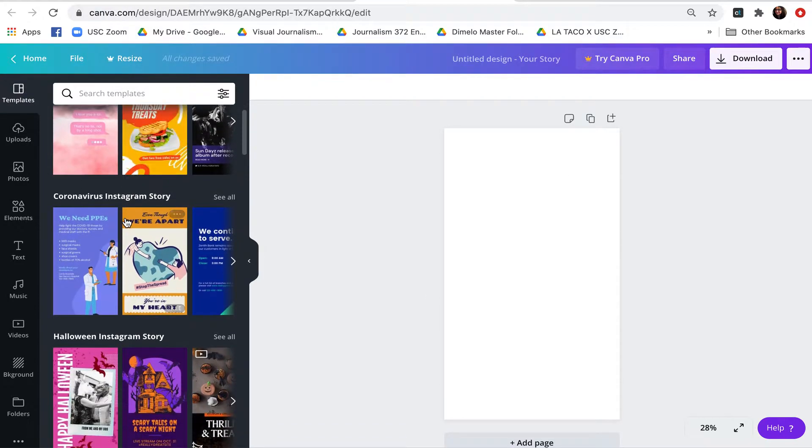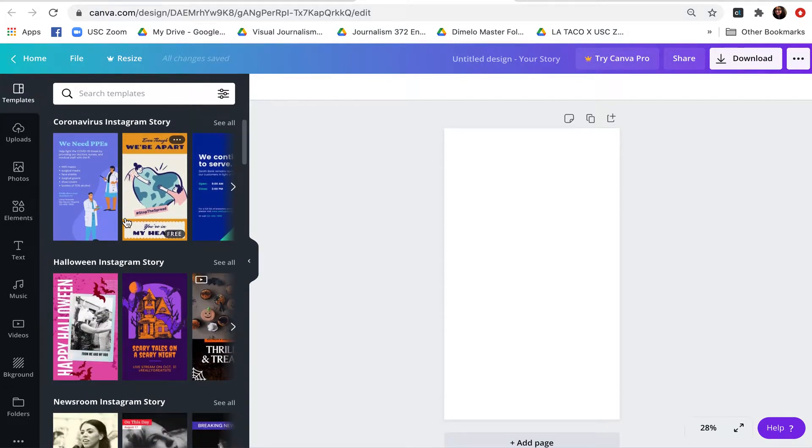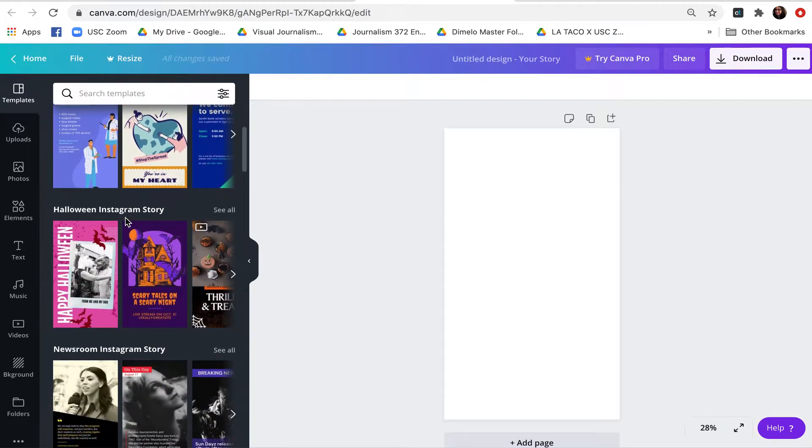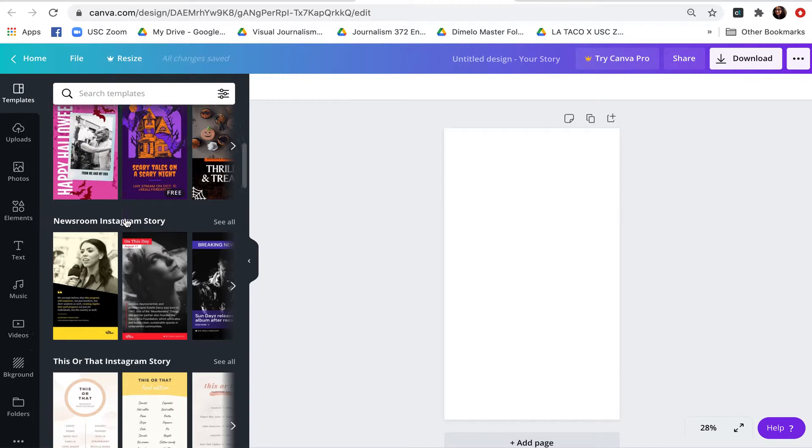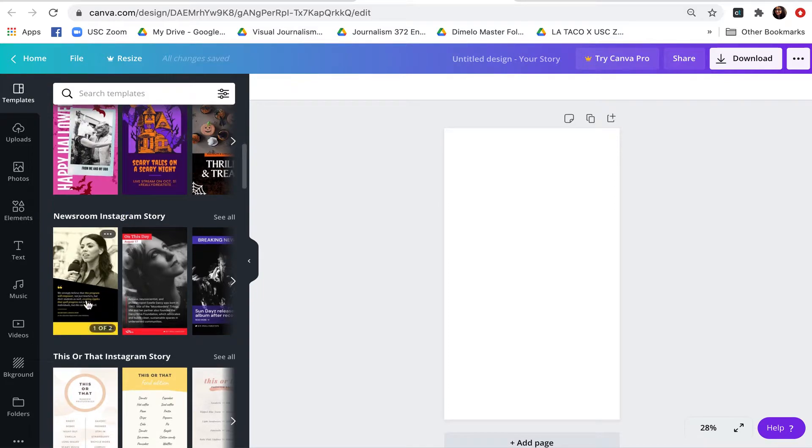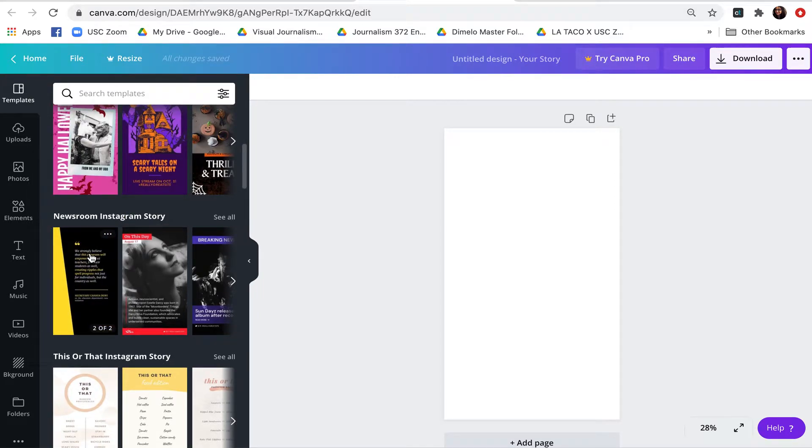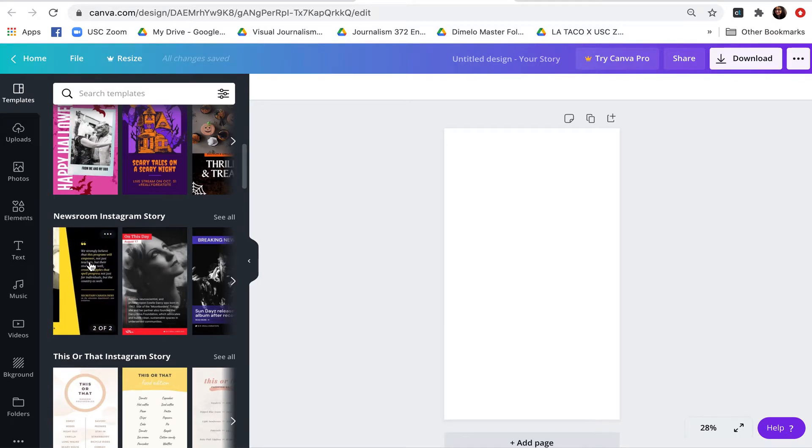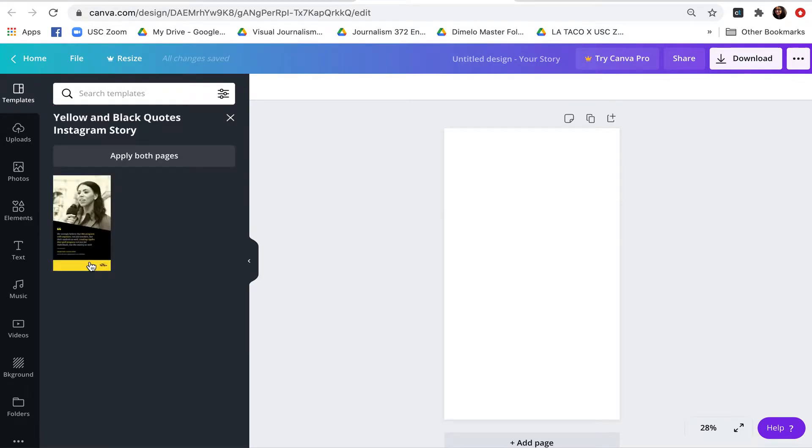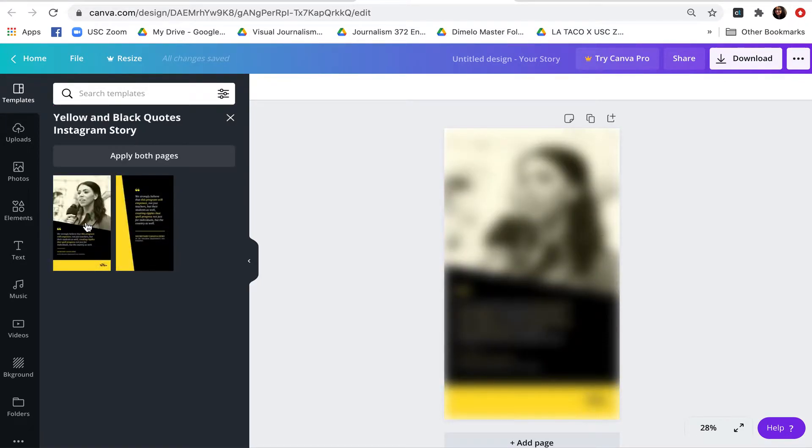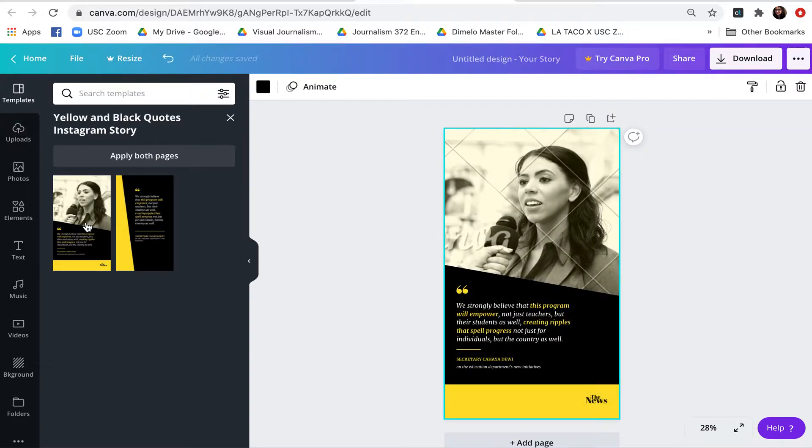I'm actually going to go through and see if maybe there is some type of template that I want to use. I'm going to try actually this newsroom Instagram story. I'm going to click on it and we can see our template is automatically created.